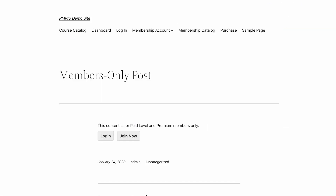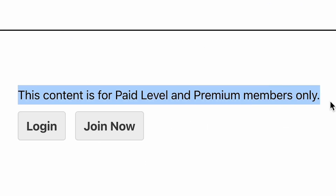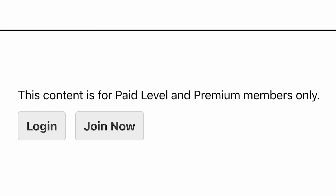Once you've completed all of these steps, only users who are members of the membership levels you chose will be able to view the restricted content. Non-members will see a message that tells them the content is restricted and they need to upgrade their membership to access it. If you didn't set the block to show the no access message, non-members won't see any disruption in the regular content.